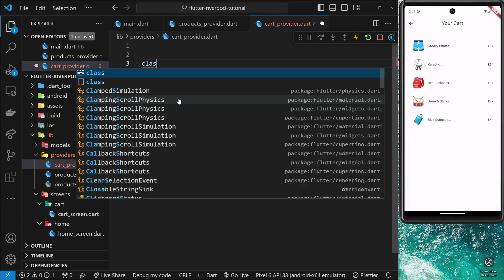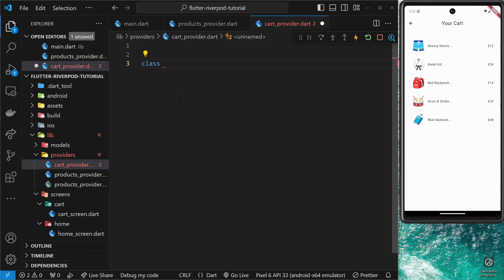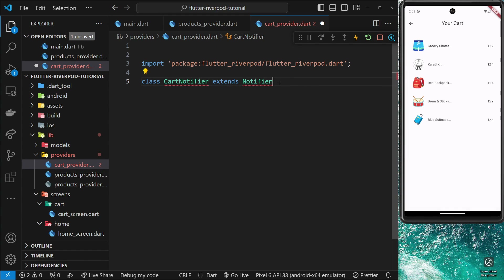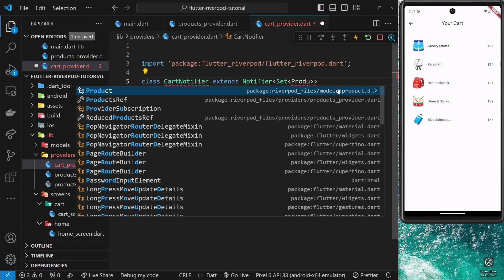The way we make a NotifierProvider is by first making a class — you can call it whatever you want, but typically I call it something like CartNotifier. This class needs to extend another class from Riverpod called Notifier, which contains the ability to notify consumer widgets about state changes. Notifier is a generic class, so we pass in the type of data it will work with. That's going to be a Set — not a List, because we don't want duplicate products — containing Product objects.